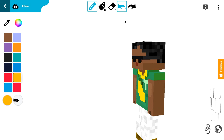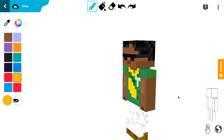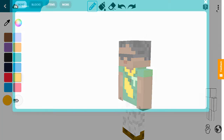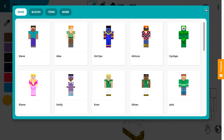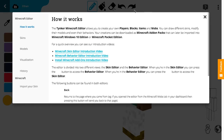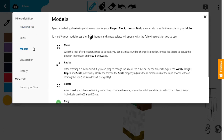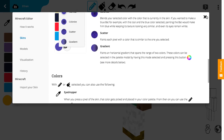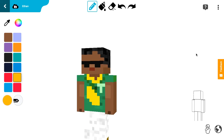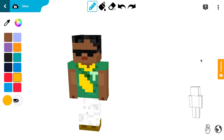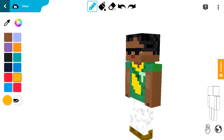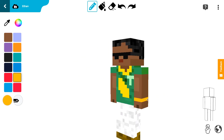Oh yeah, before I continue — you need to pick the size here. There are Steve size and Alex size. Steve is much bigger than Alex. This is Alex style, so I'm just gonna make a bracelet.